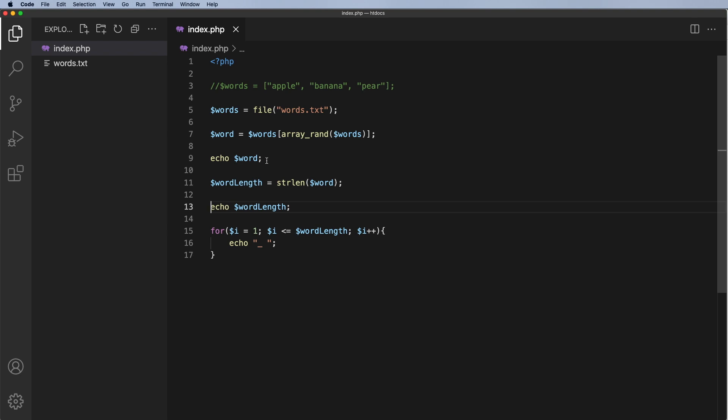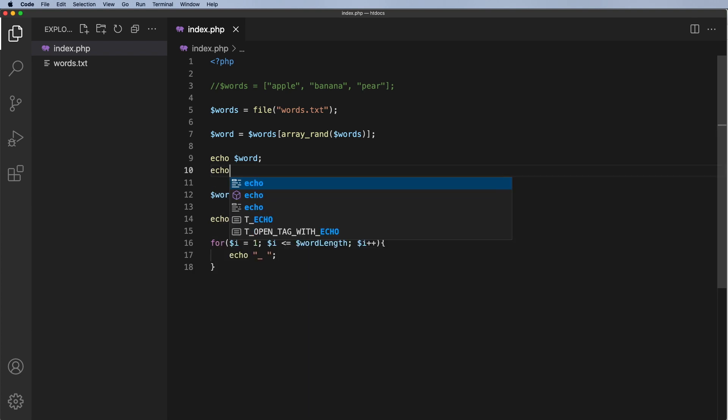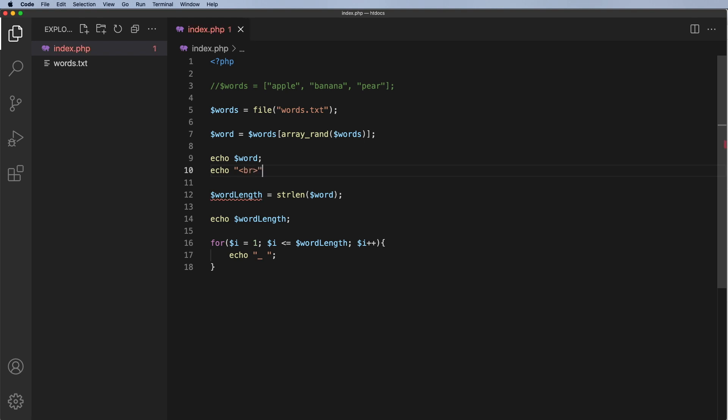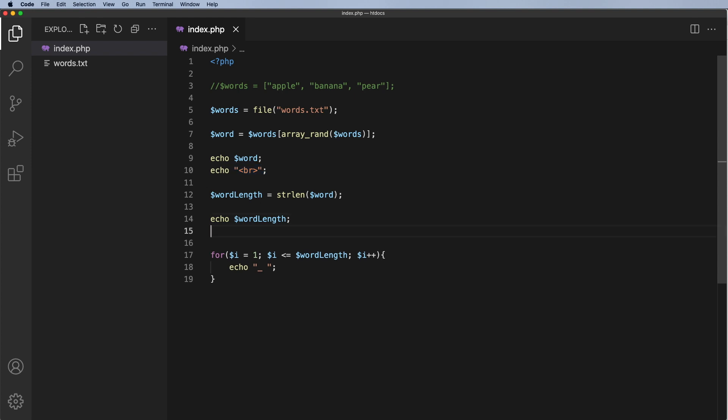After the word I will echo out a break. So echo out a break here and I'll also do the same thing after the word length. So what I should have is the word, the word length and then the underscores and you'll see what's going to happen.